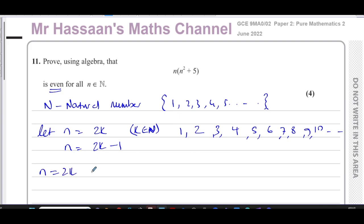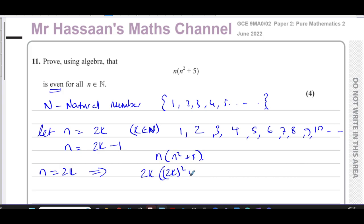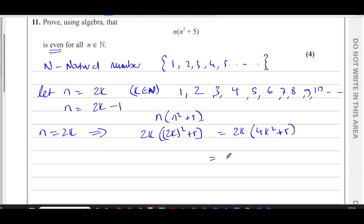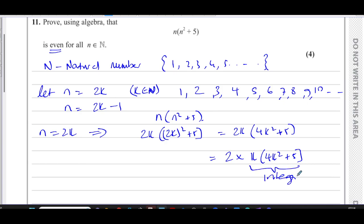When we put n equals 2k into the expression n times n squared plus 5, we get 2k times 2k squared plus 5, which gives 2k times 4k squared plus 5. This is 2 multiplied by k times 4k squared plus 5. Since k is an integer, k times 4k squared plus 5 is also an integer, so this is a multiple of 2 — therefore even.